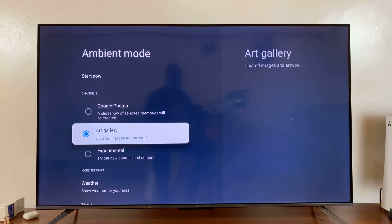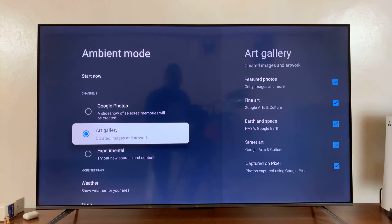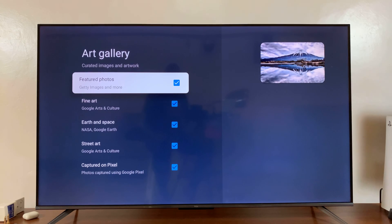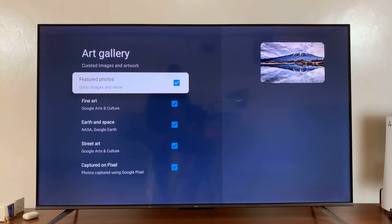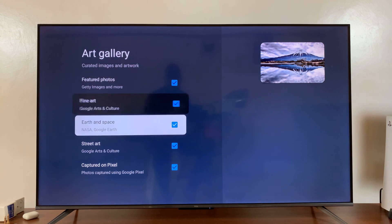And then of course we have this category called Art Gallery. Now Art Gallery, this is a bunch of screensavers that will come automatically with your TCL TV. Now if you go into Art Gallery, you also have categories here.